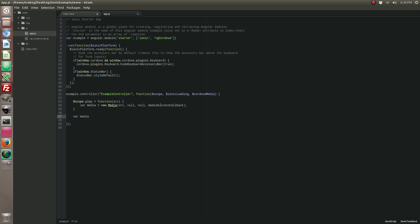I actually want to call it media status callback. I made it a private function because we don't need to access it from the scope. We can just call it from within our controller, and that's going to return a status variable here.